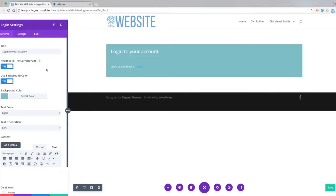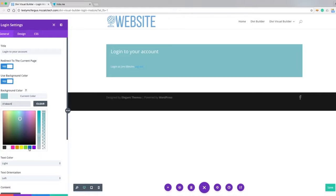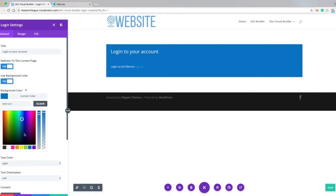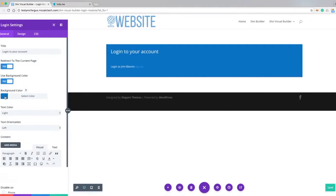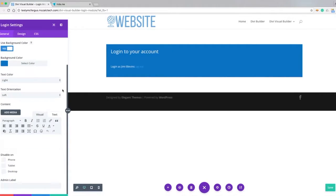So next we can use a background color, we can turn that on and off. I'm going to change it to this blue and then we can also add just a little bit of text.